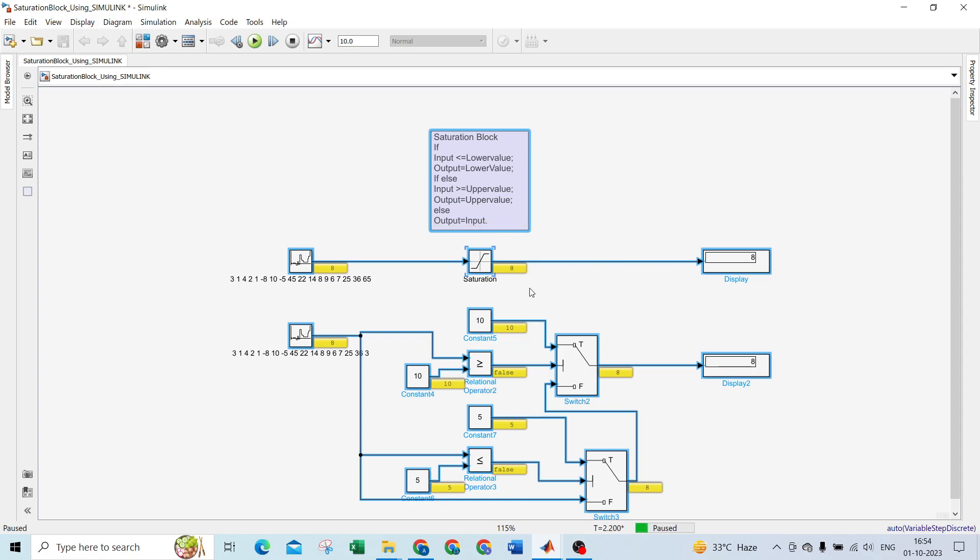So that's it. That's it for saturation block using basic blocks in Simulink.